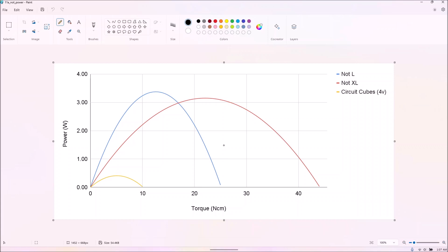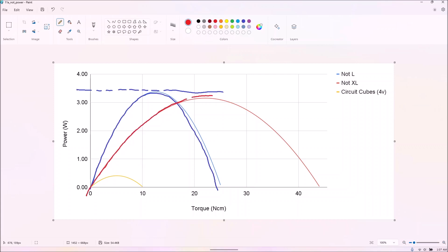The not-L motors are substantially more powerful than regular L motors. The one not-XL motor we had also had more torque and power than its genuine counterpart.